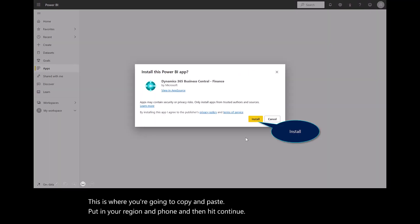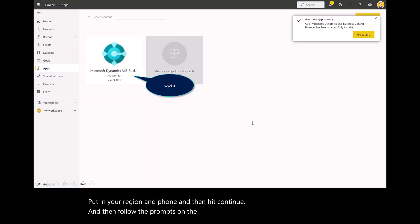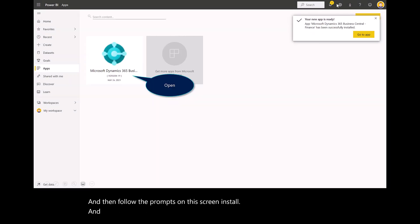Follow the prompts on the screen. Install. Once this is done, you'll get a toast message on the top right corner.